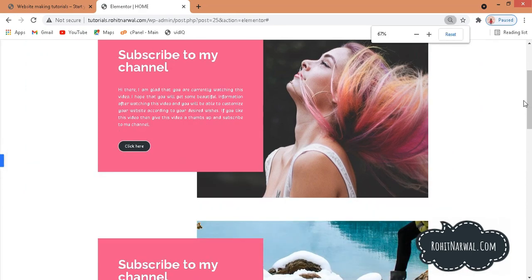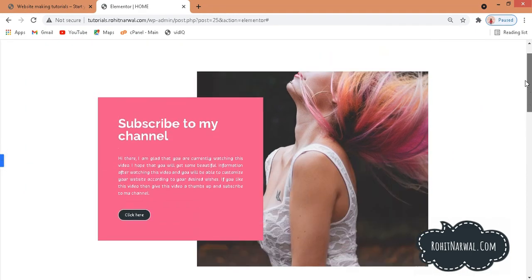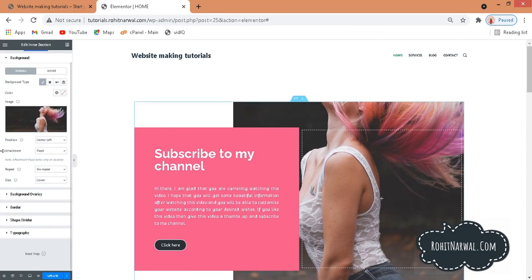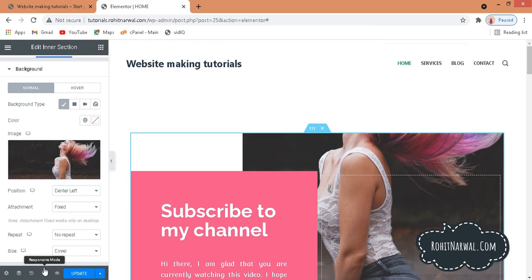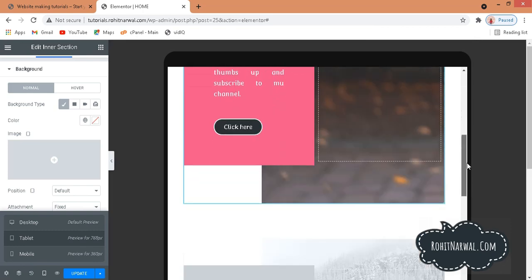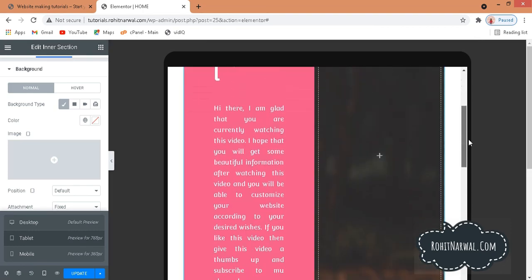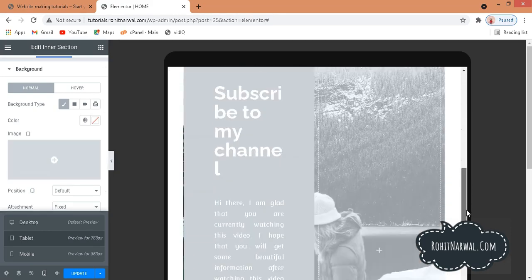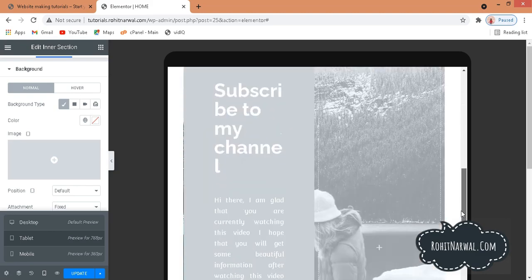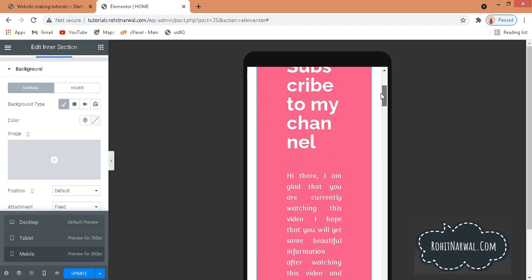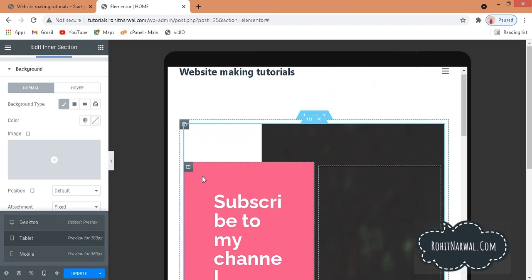That's how you create the overlapping column effect. But let me show you a few more things. If I enter Responsive Mode and go to Tablet, it doesn't look very pretty. And on Mobile it looks quite ugly. We need to fix this to make it responsive.